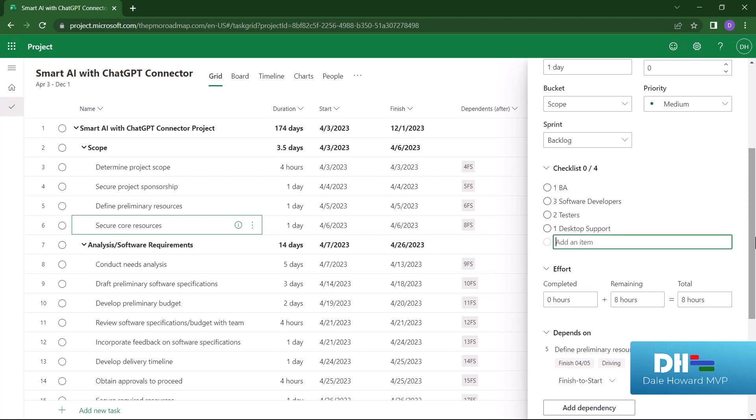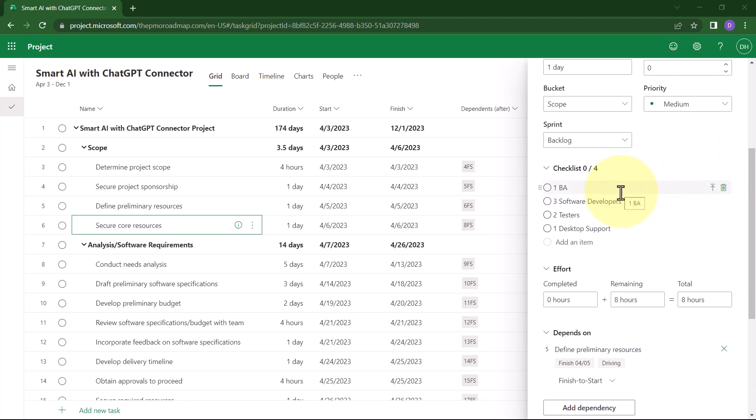By the way, while you are typing your checklist items, if you discover that an item is not actually needed and you need to remove it, float your mouse pointer over that checklist item, and then click the Remove Checklist Item button at the right end of the row.